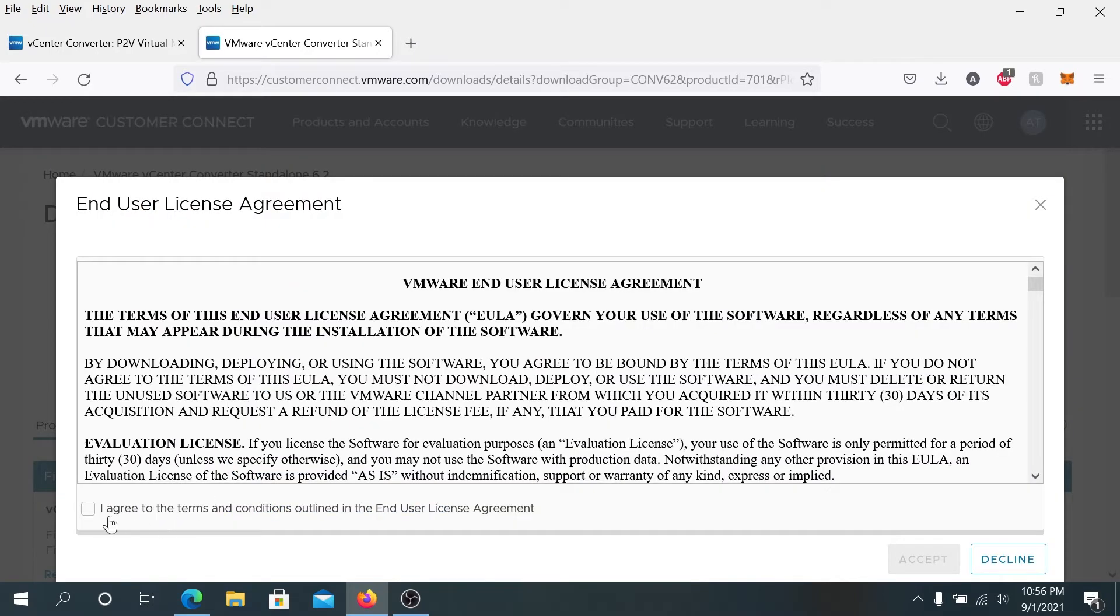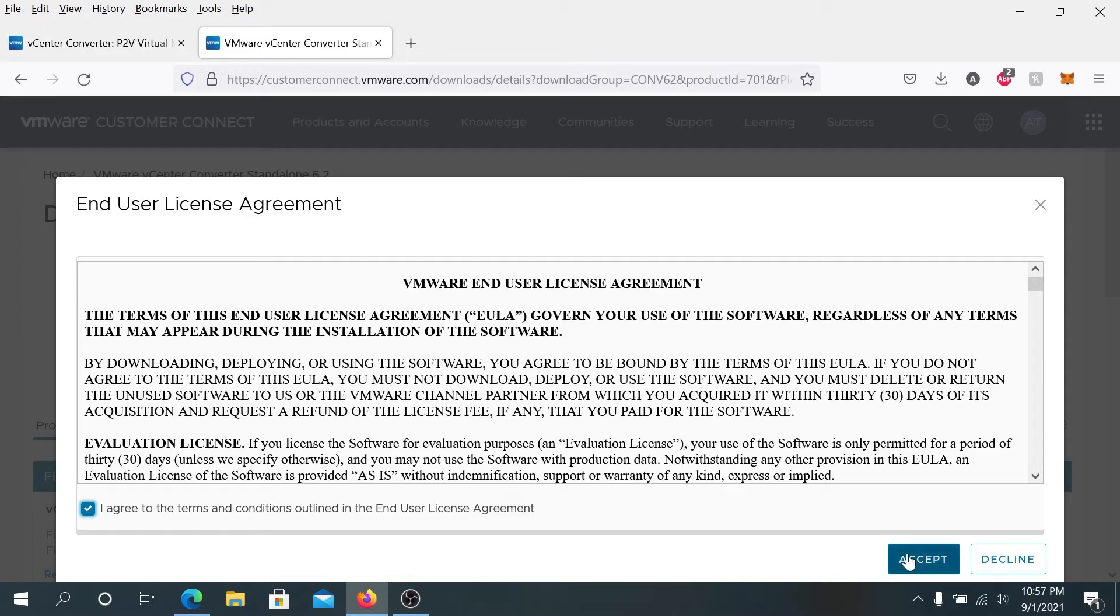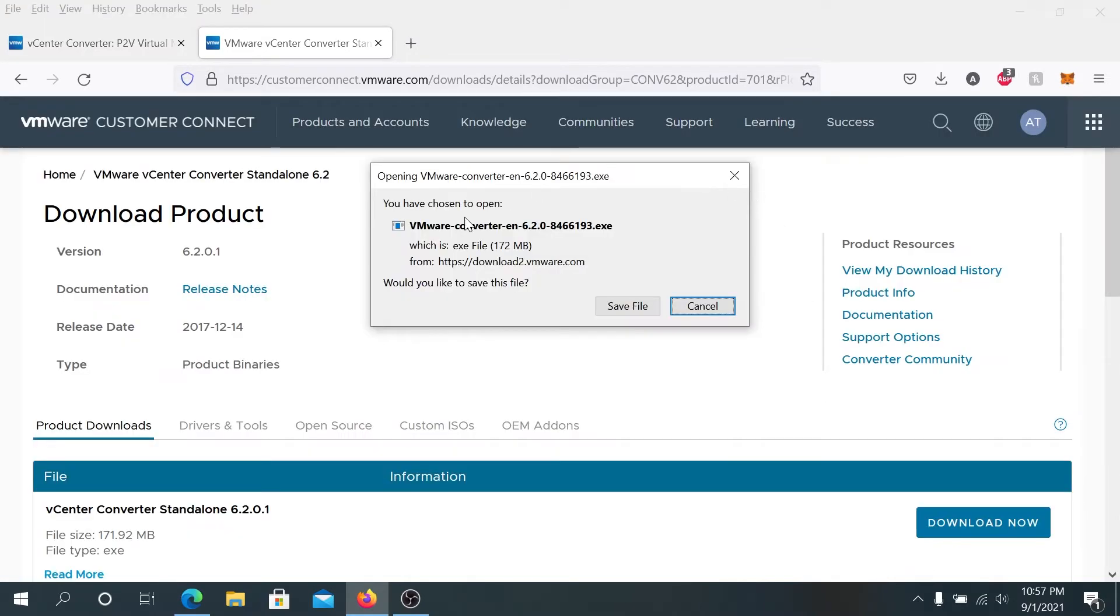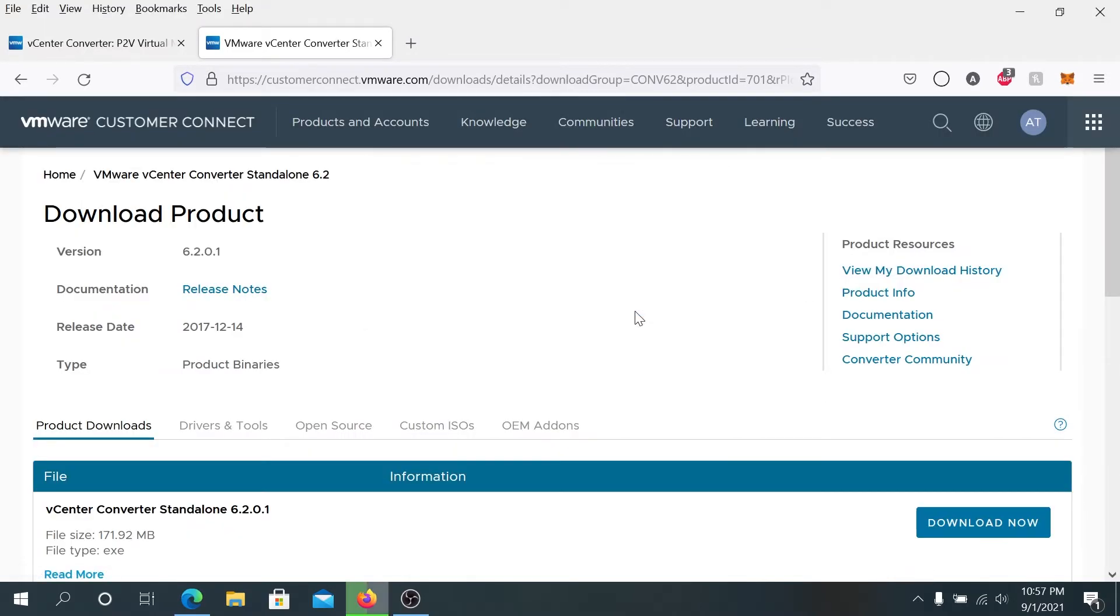And then in here, press check mark next to I agree terms and conditions and then press on accept and you can read the end user agreement. And that's it. Once this window is gonna appear, just press on save file.